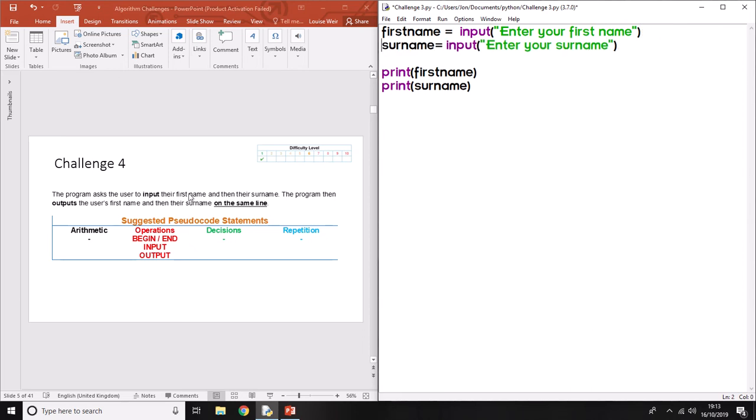Now it's asking to input their first name and then their surname. First name, surname - that's a normal logical way of doing it. The program then outputs the user's first name and then their surname on the same line.